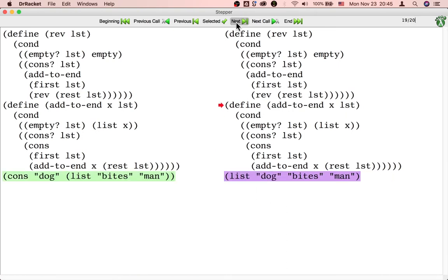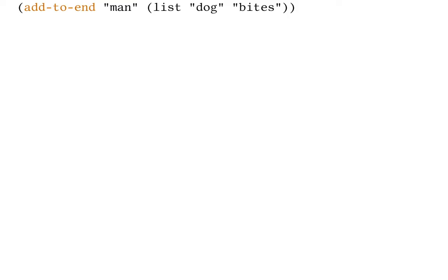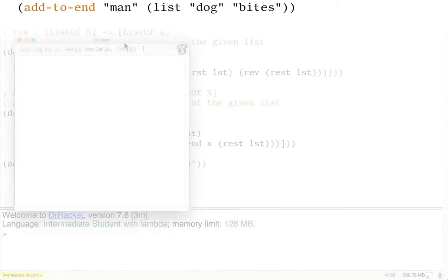Besides watching these calculation steps in the stepper, we can also write them down in a sequence of equations, kind of like a film strip.